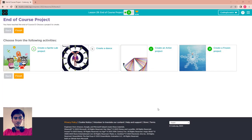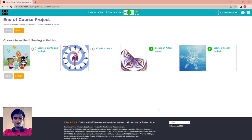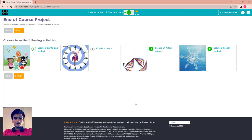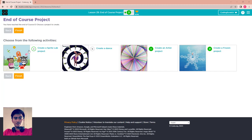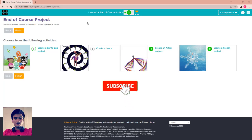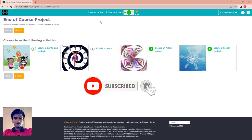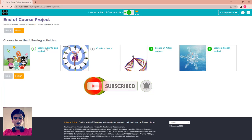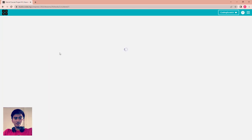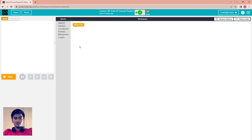Hello everyone, welcome back to CodingScribe. In this video I will show you how to create a Sprite Lab project in lesson 29.